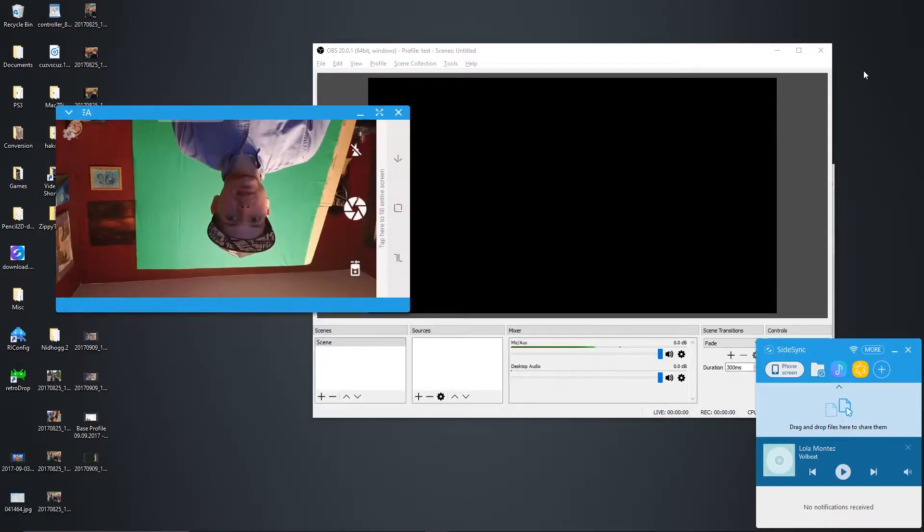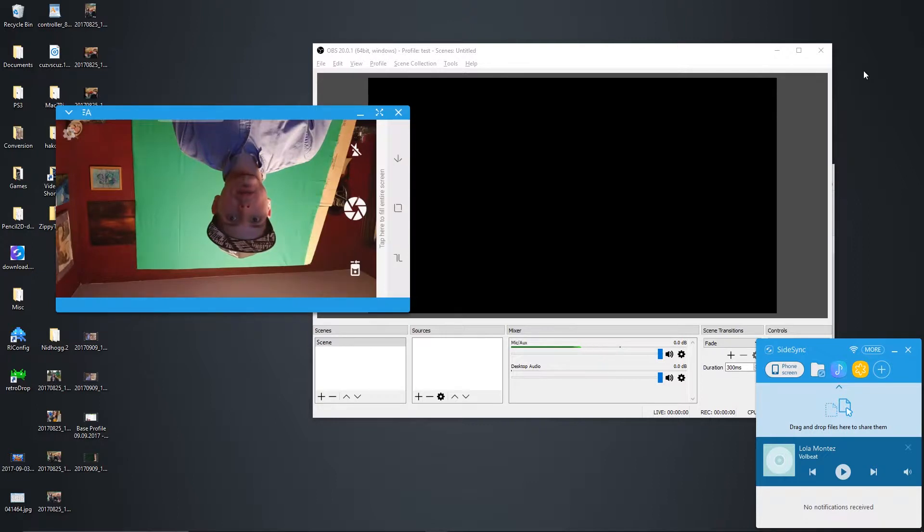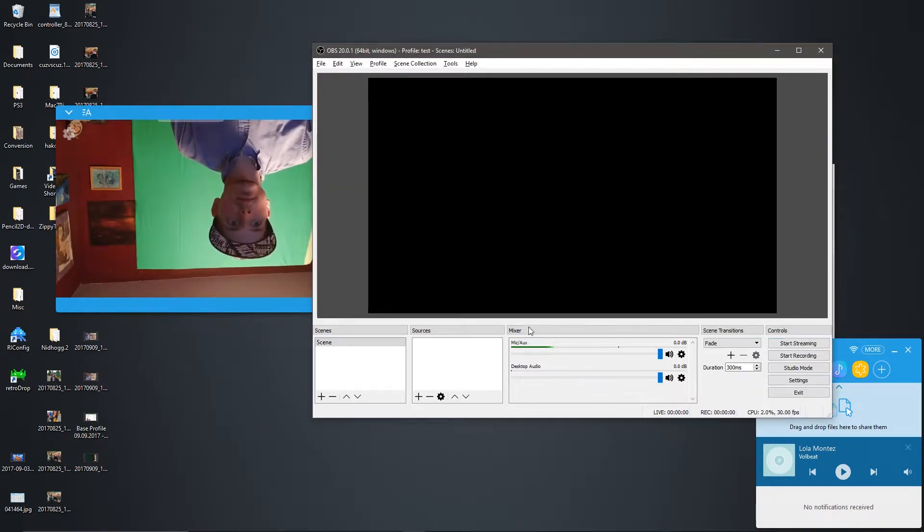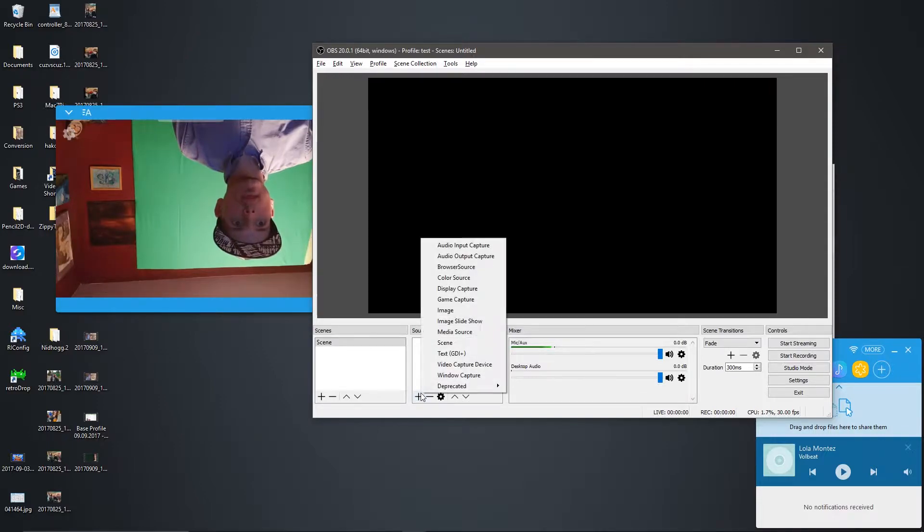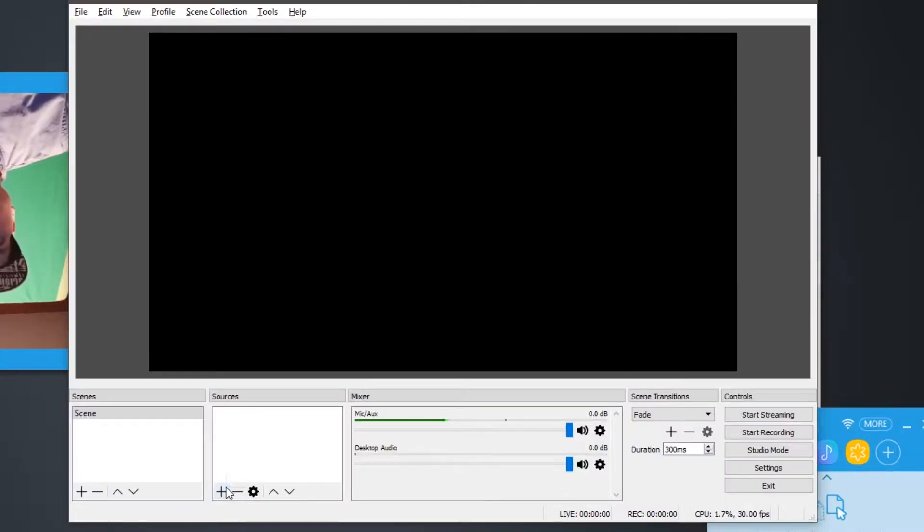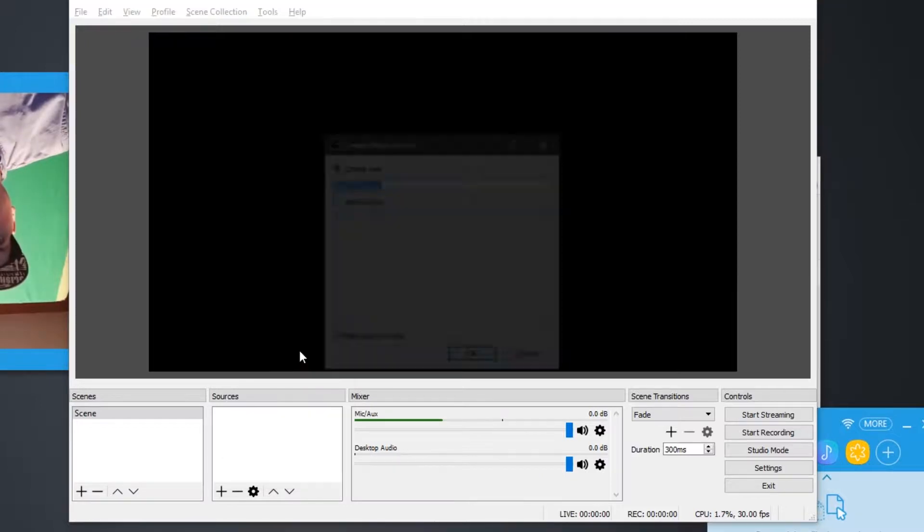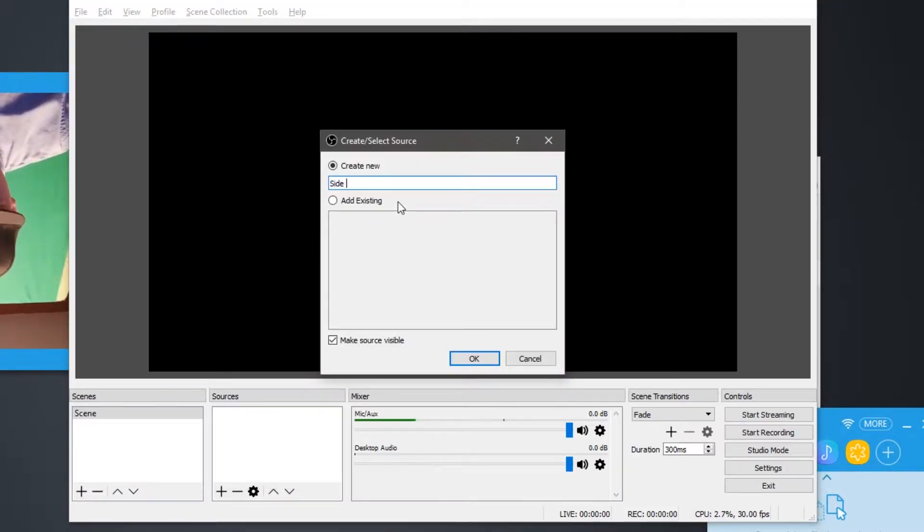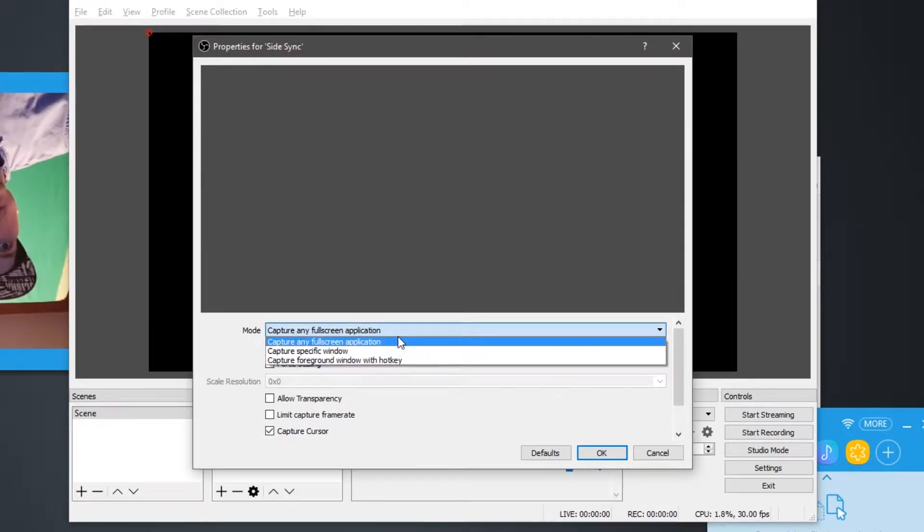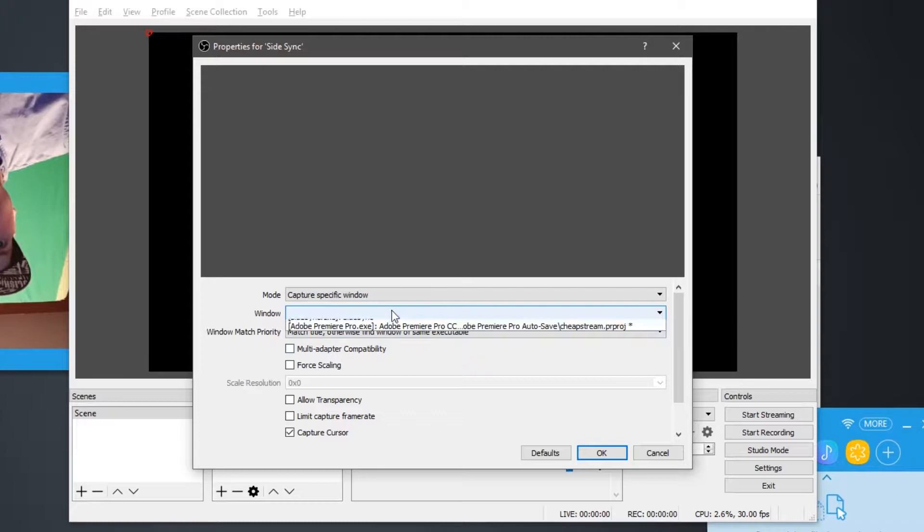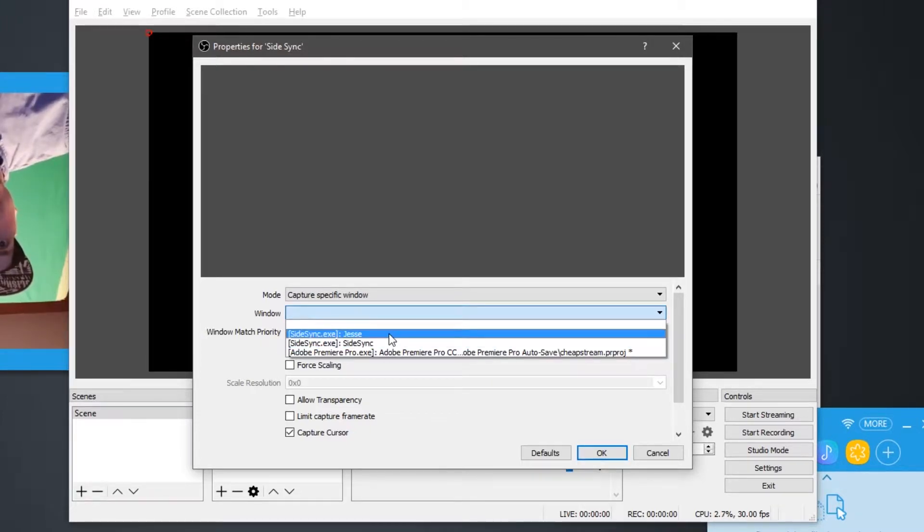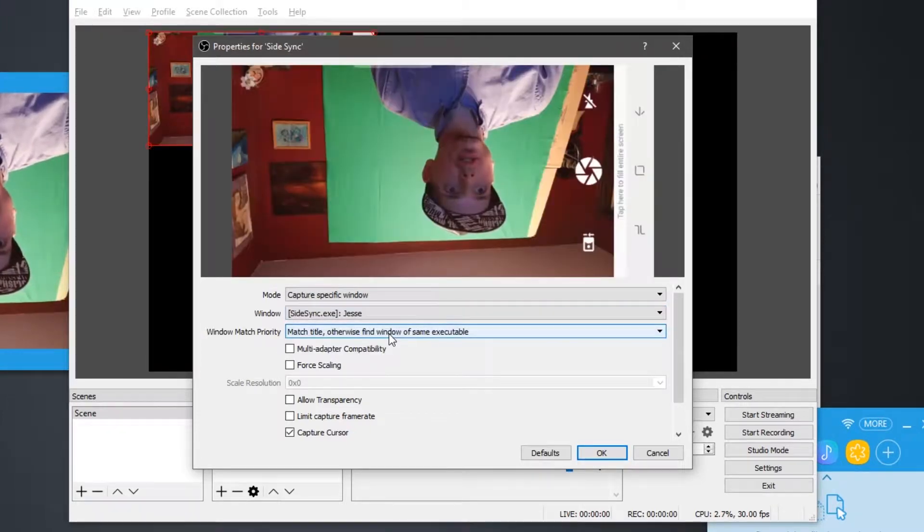Now it's time to open OBS Studio and the camera program of your choice. Why am I upside down? We'll fix that in a second. First, go to OBS and add sources. Our first source is going to be considered a game capture, but we're going to name it Side Sync. You can choose to capture a specific window, and we're capturing my phone, which is named Jesse.